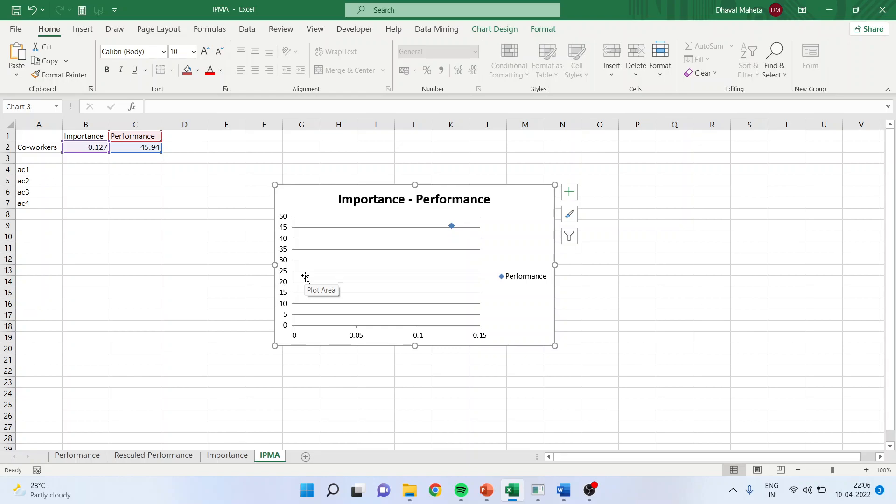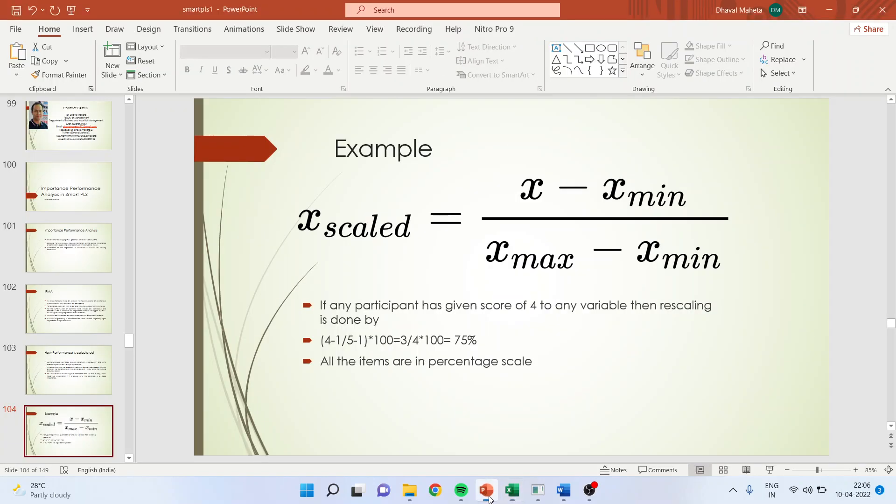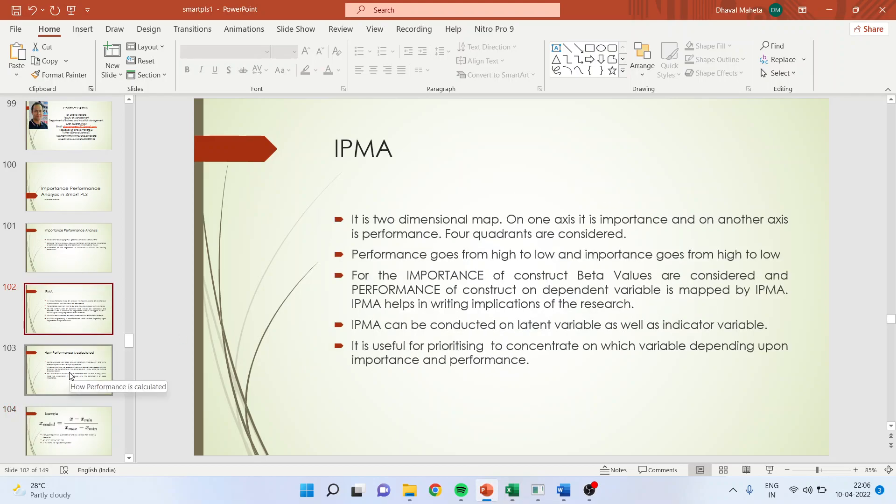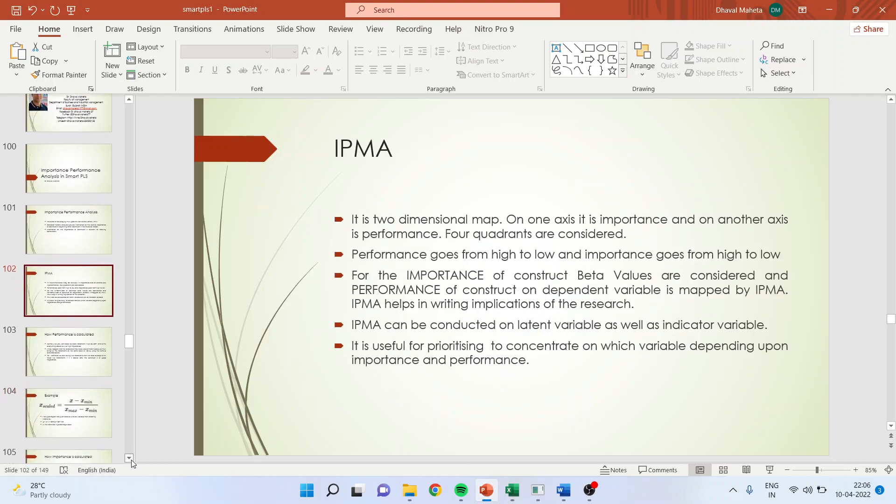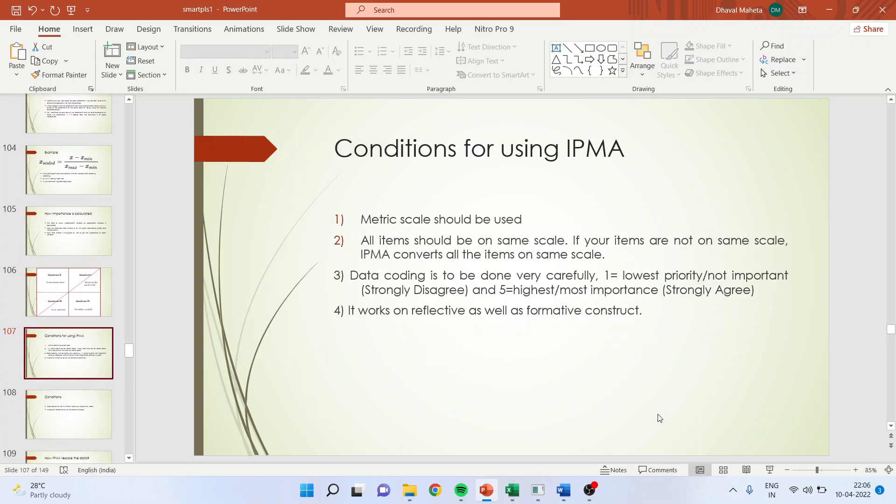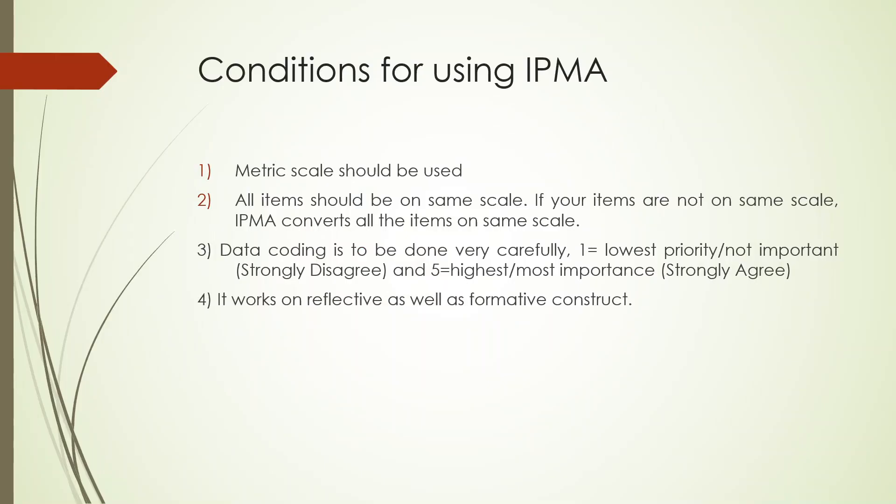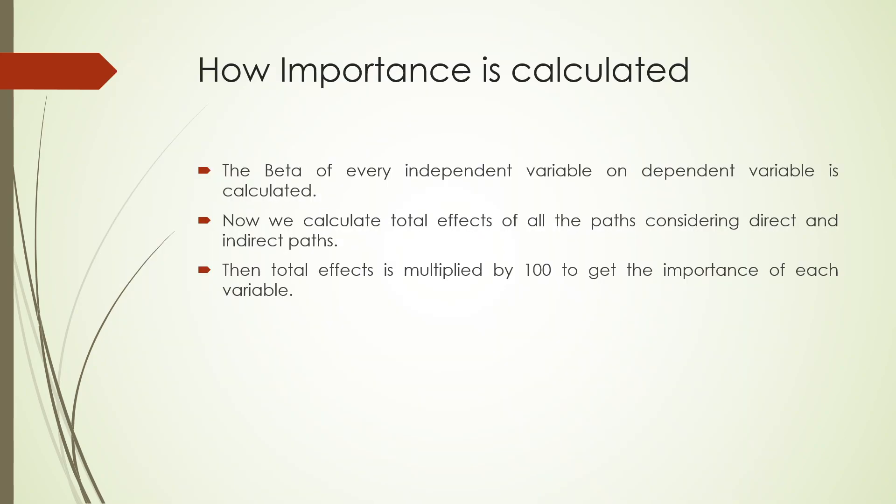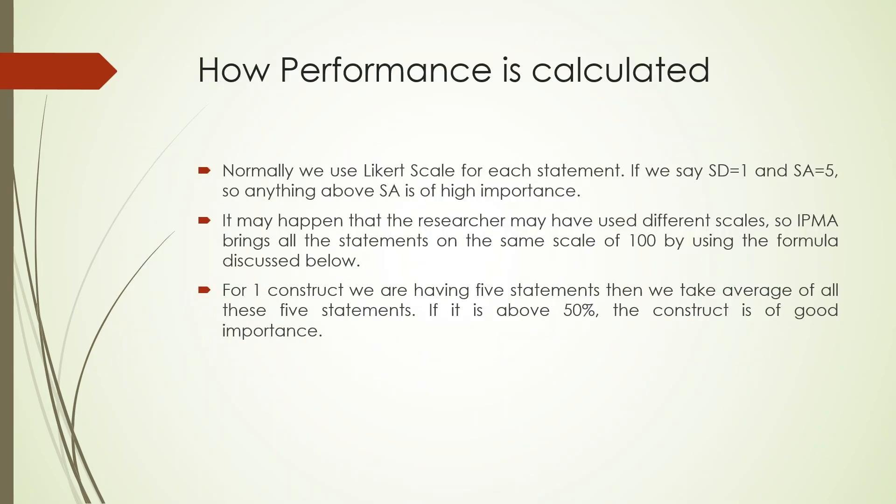But for running IPMA, there are some conditions which we will have to follow. Conditions for using IPMA: metric scale should be used, all items should be on the same scale. If your items are not on the same scale, IPMA has a method to bring it on the same scale. There is one important thing which you should remember for using IPMA: one should be kept for strongly disagree and five should be kept for strongly agree. Then only you will get the correct importance graph. It works on reflective as well as formative constructs.